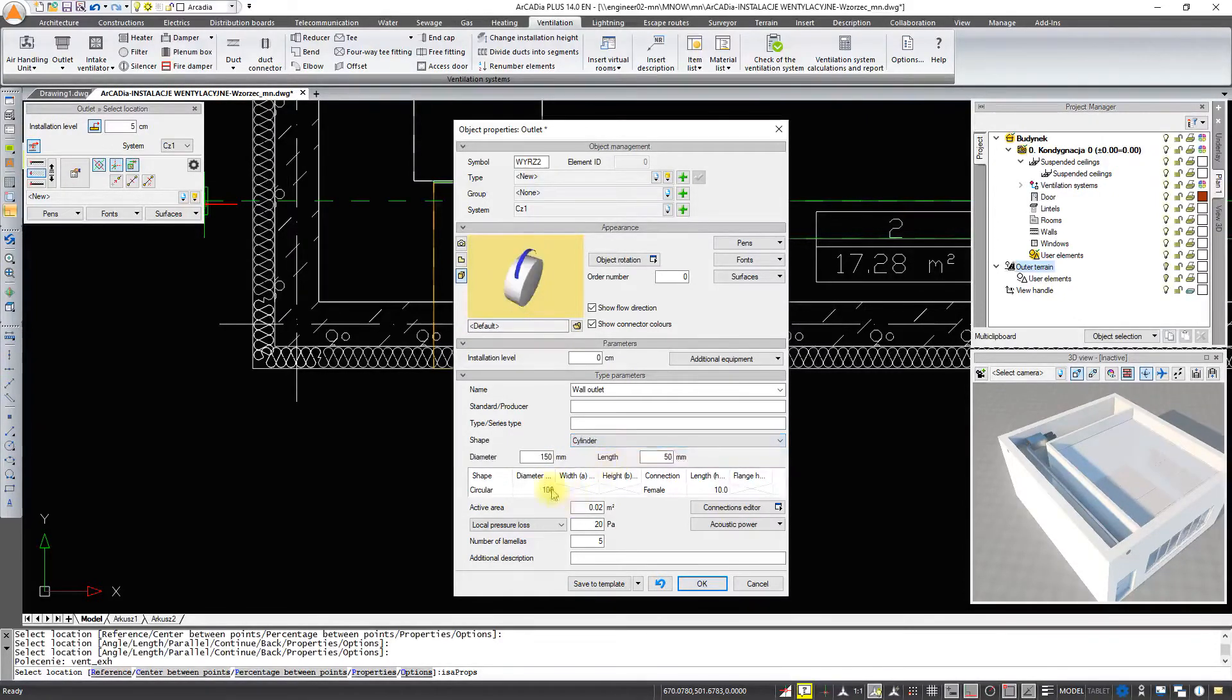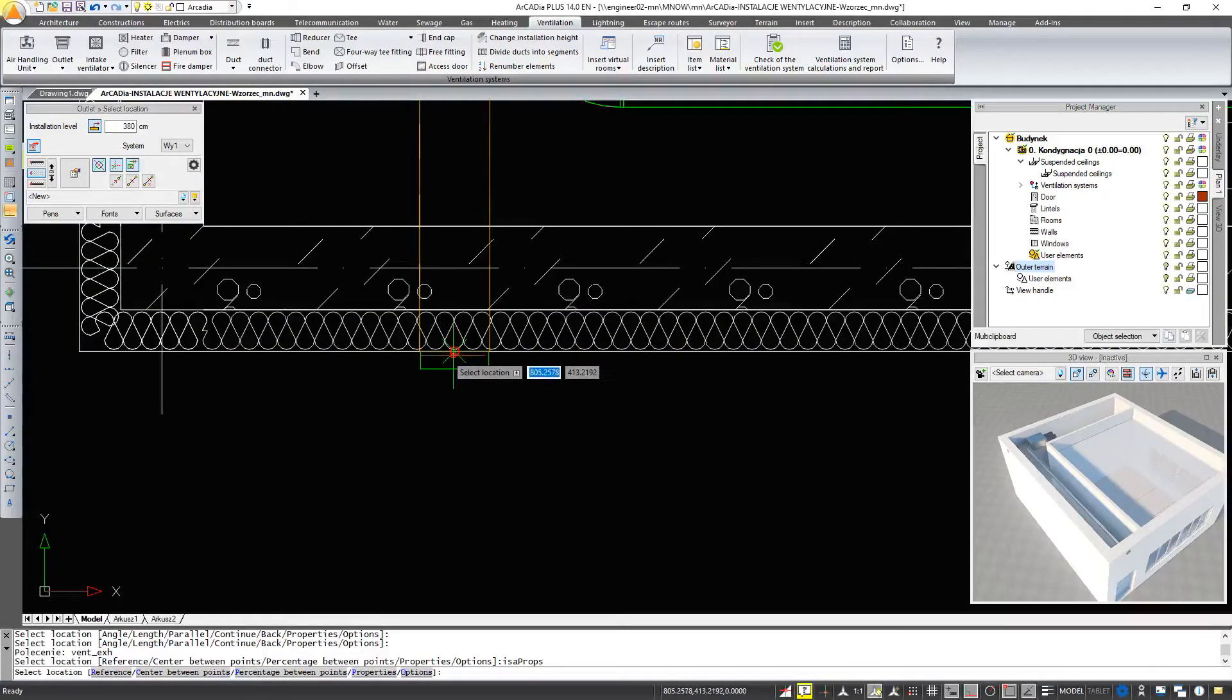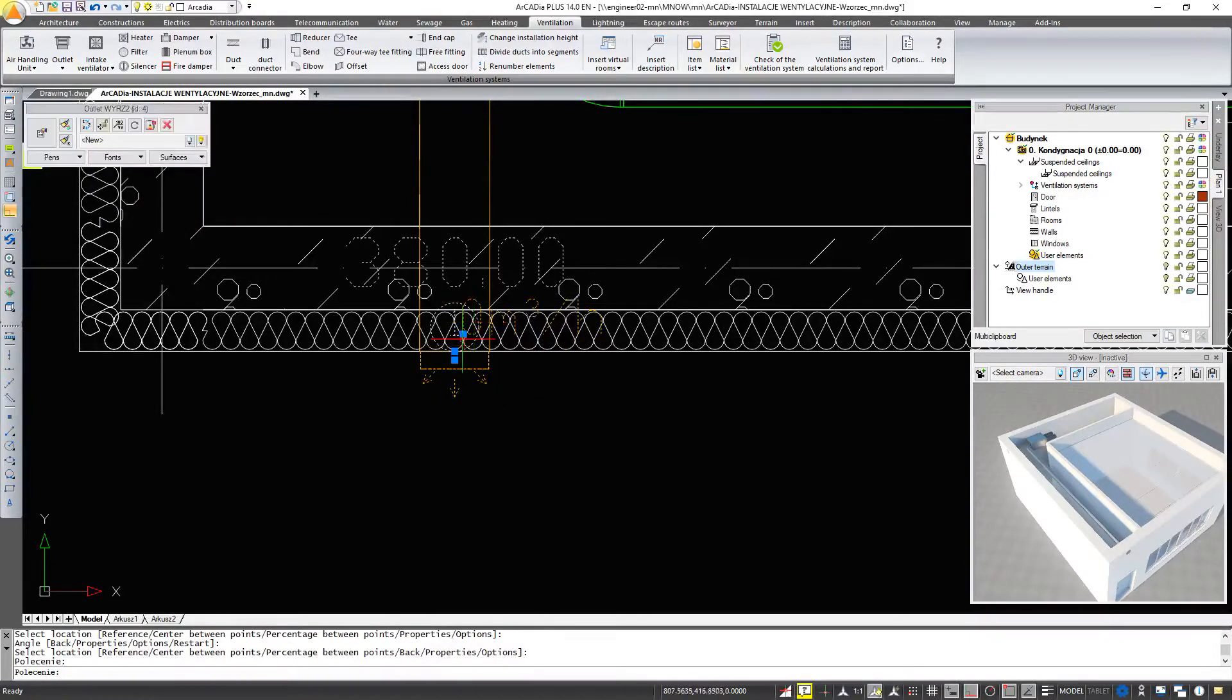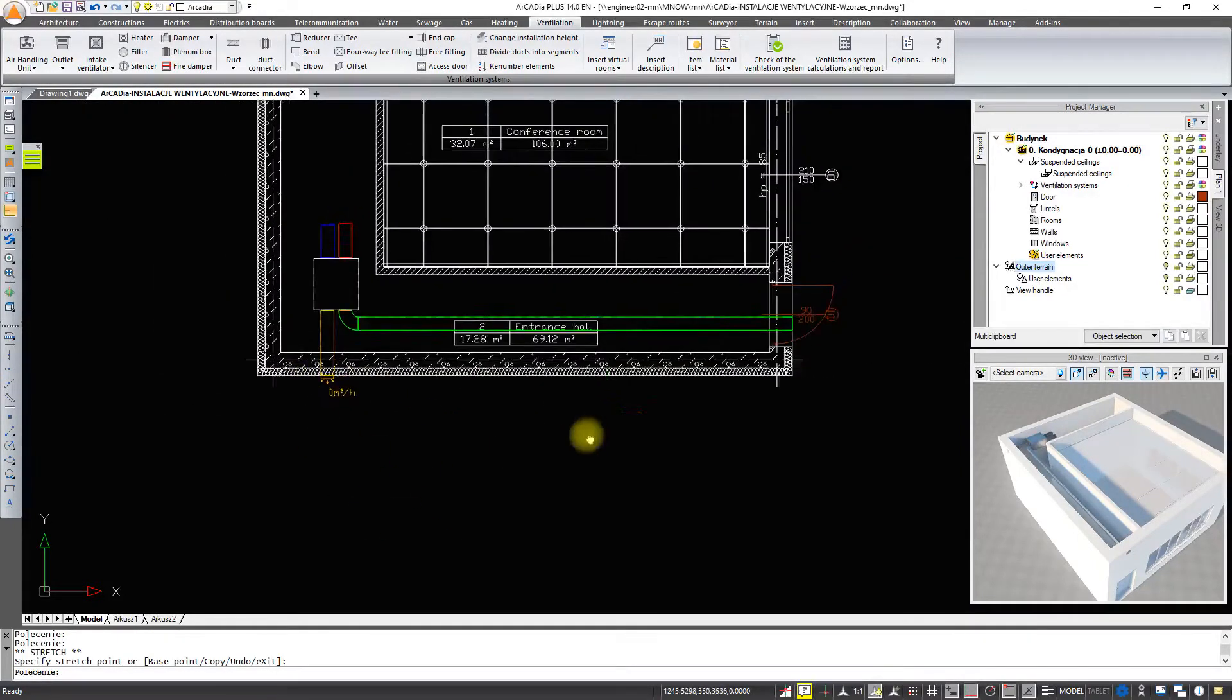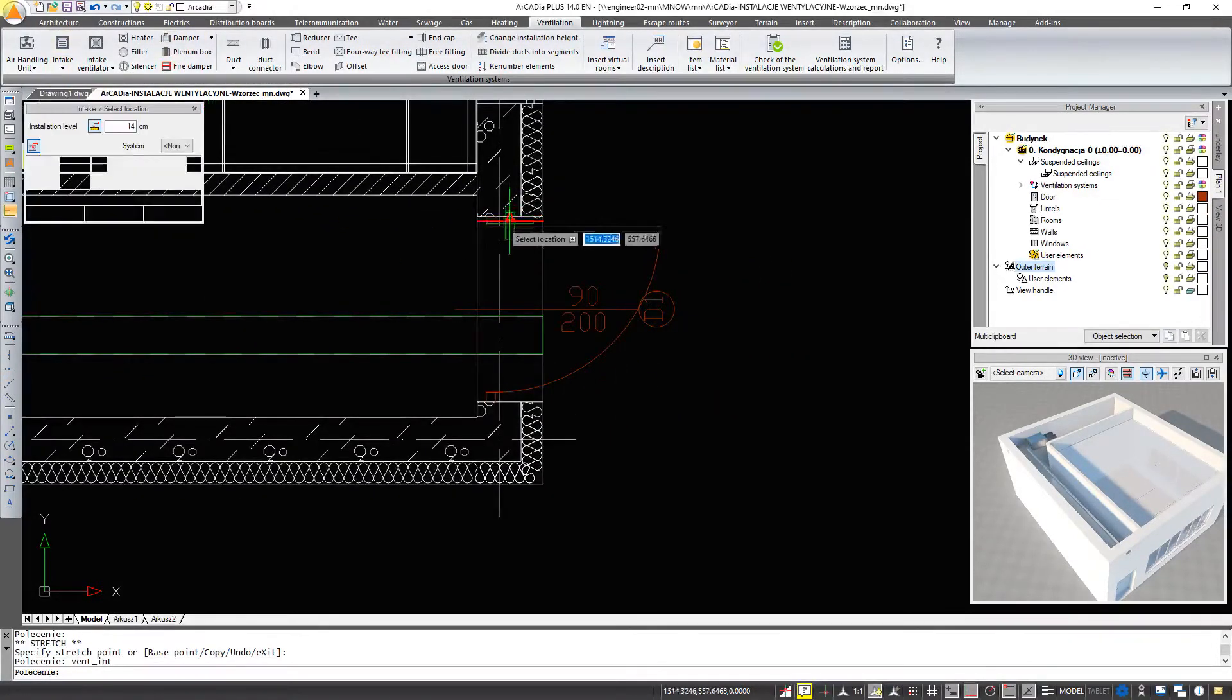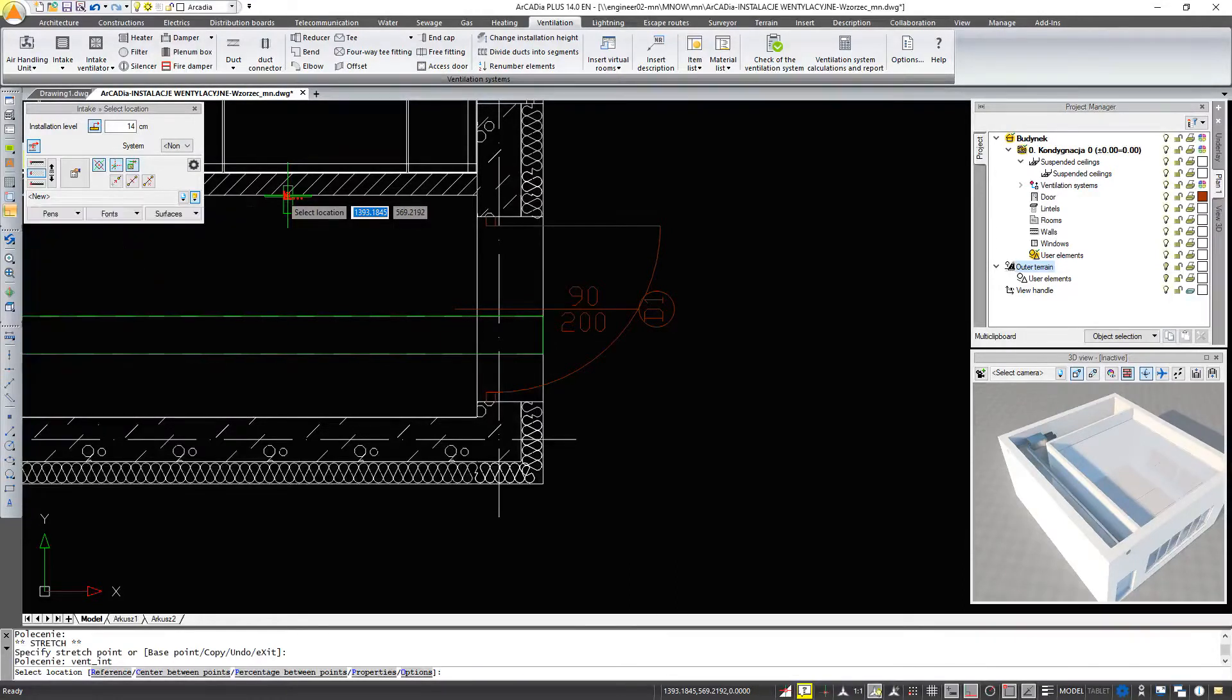We will change the outlet now and insert it at the end of our installation. As you can see, there are also arrows indicating the flow.